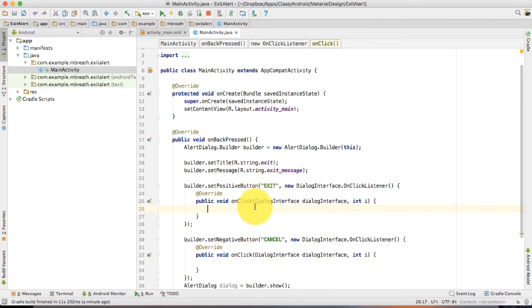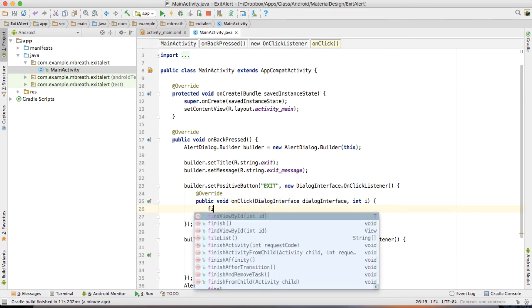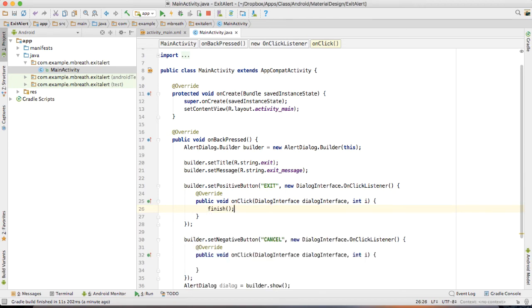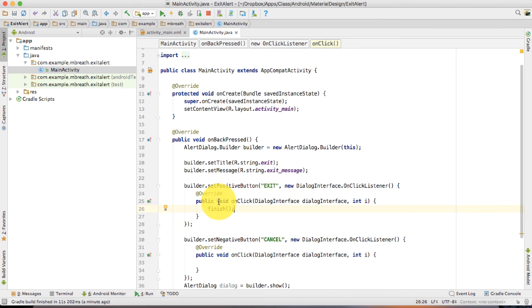And if I press exit, then it must exit from current activity. This is final activity. That means it must exit from the application. That's why I have to write here finish.